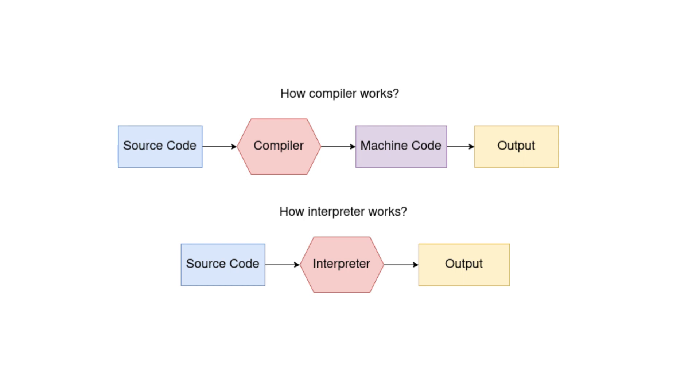Now let's break down how a compiler works. We begin with our source code, the instructions we write. This source code is processed by a compiler. The compiler's task is to translate our source code into machine code, which is a low-level representation the computer can directly execute. Once the machine code is ready, it runs on the computer and we get our desired output.